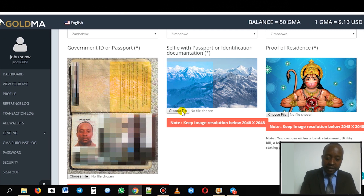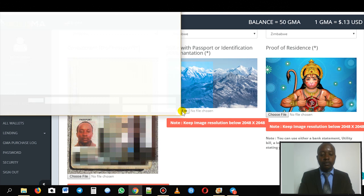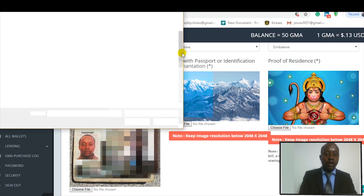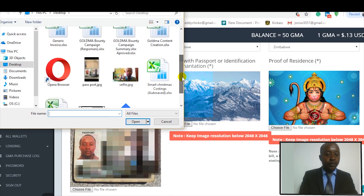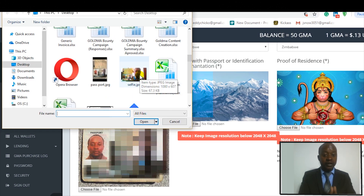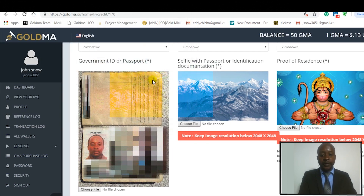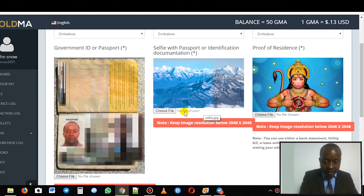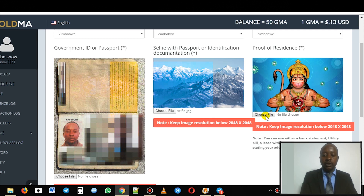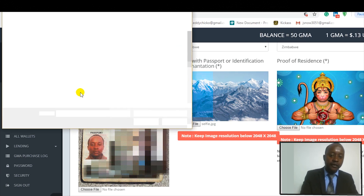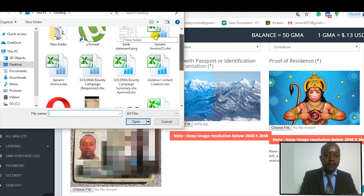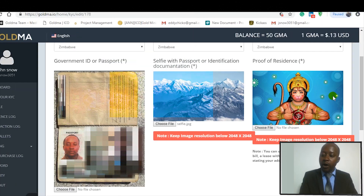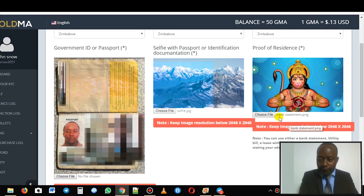Click on 'Choose File,' then go to the folder where you keep your passport pictures and proof of residence. Click on the selfie and you'll see it update — it will say 'selfie.' Then go to the next slot, click on 'Choose File' again, and it will take you to the folder where you keep your pictures. Click on the bank statement part and wait for it to update.